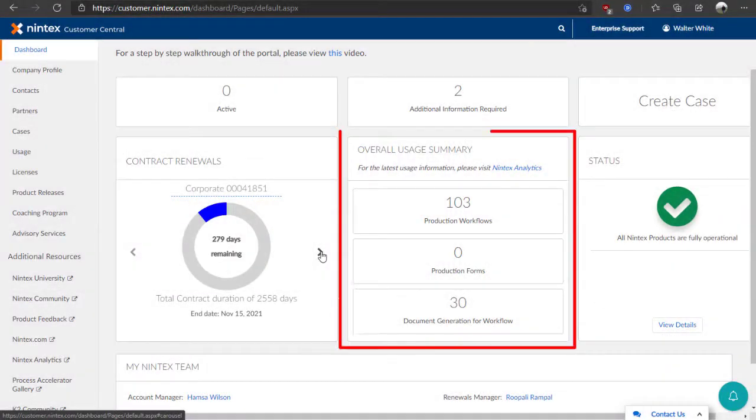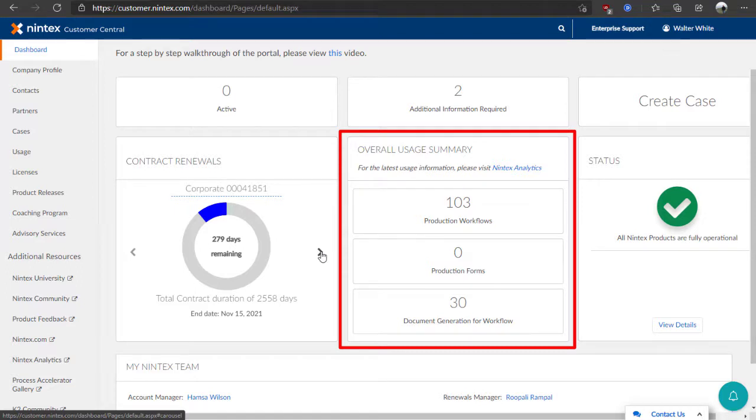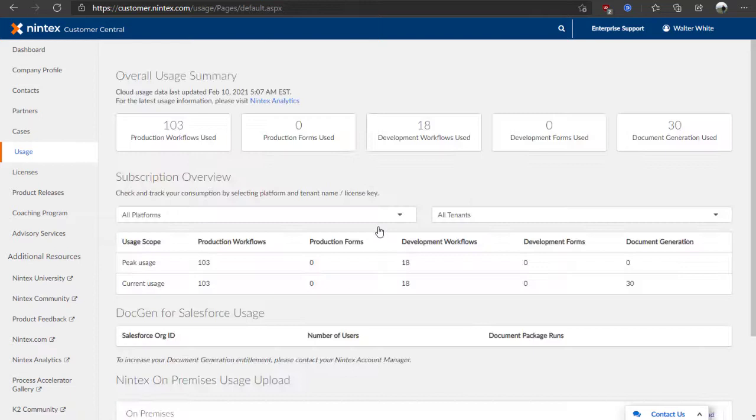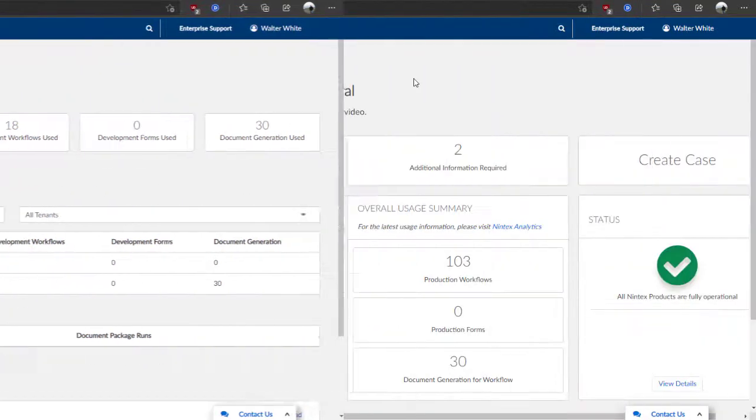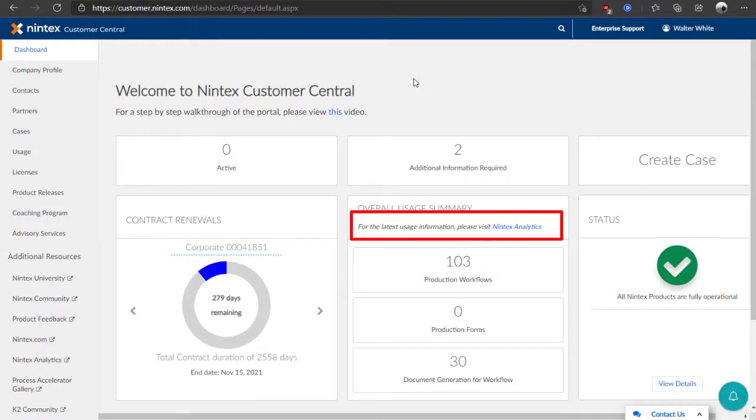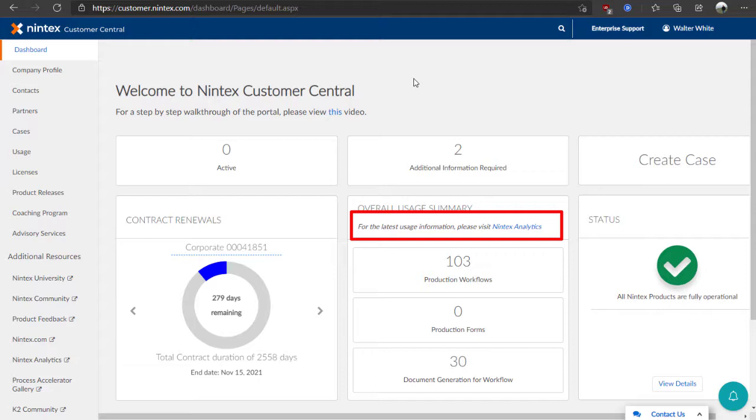In the middle section, you can review an overall summary of your production workflows, forms, and document generation usage. You can click on one of these indicators to go deeper into the Usage page for more information. Also make note of the Nintex Analytics link that can show you more insight-driven usage information based on your Nintex platform data. You may need to contact your Nintex administrator or the Nintex sales group to access this information for your organization.